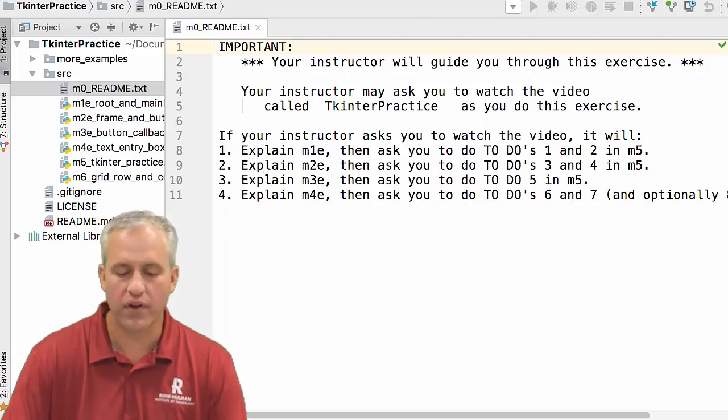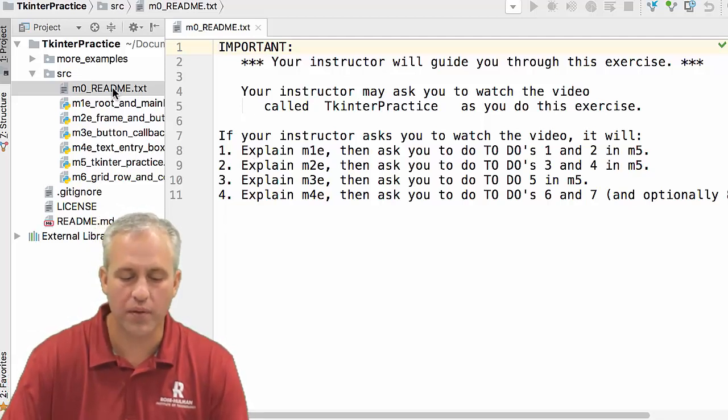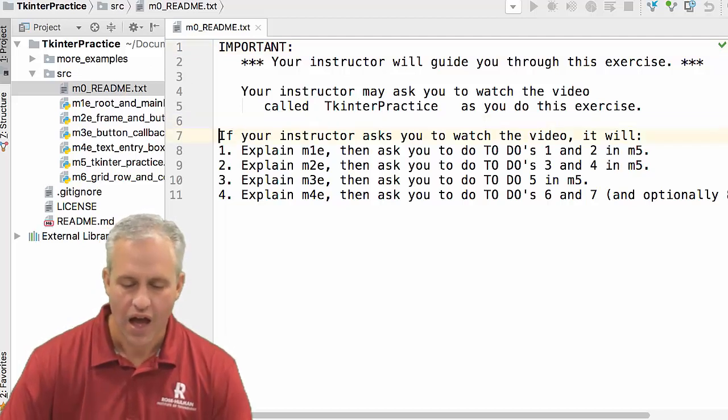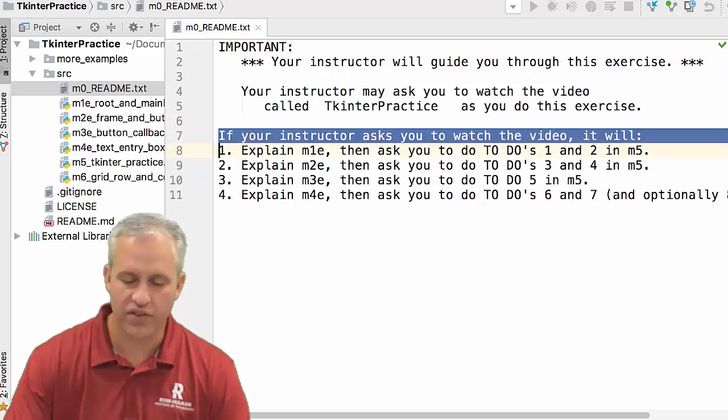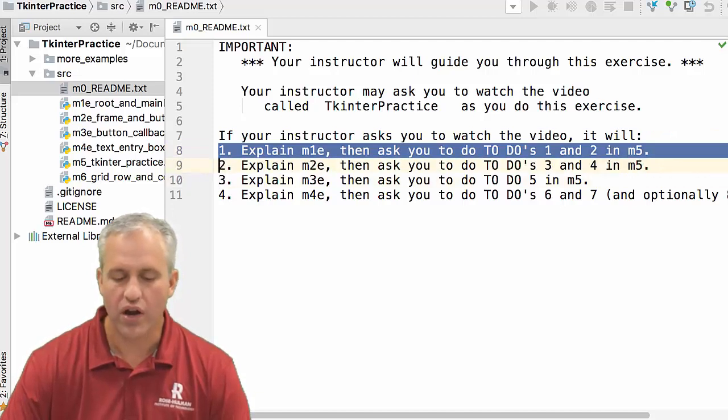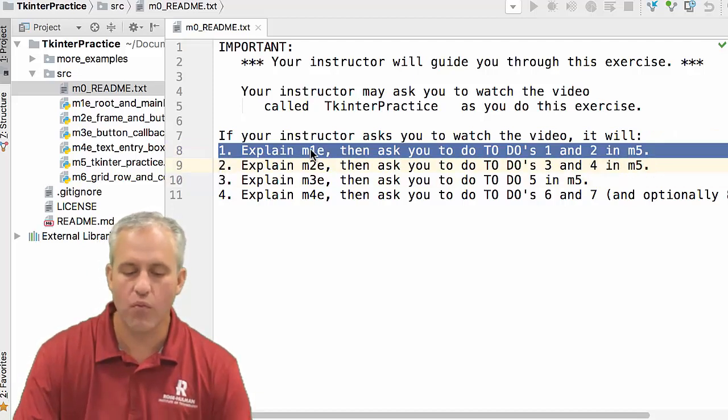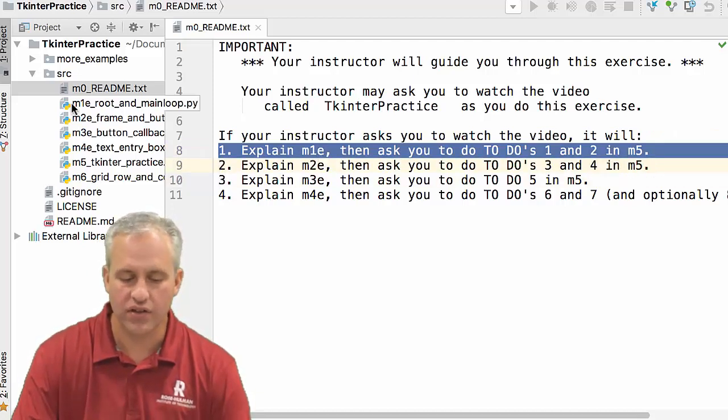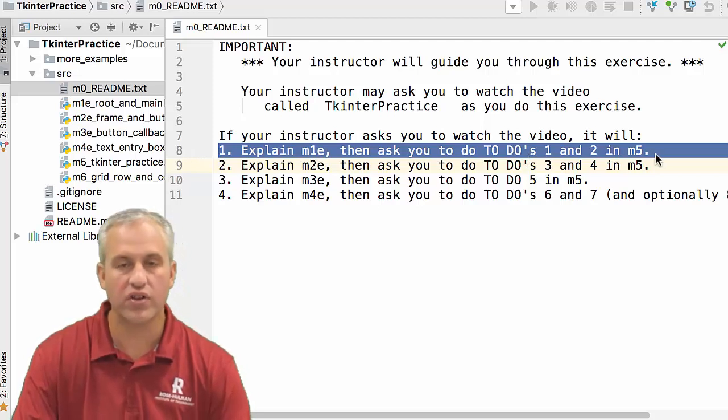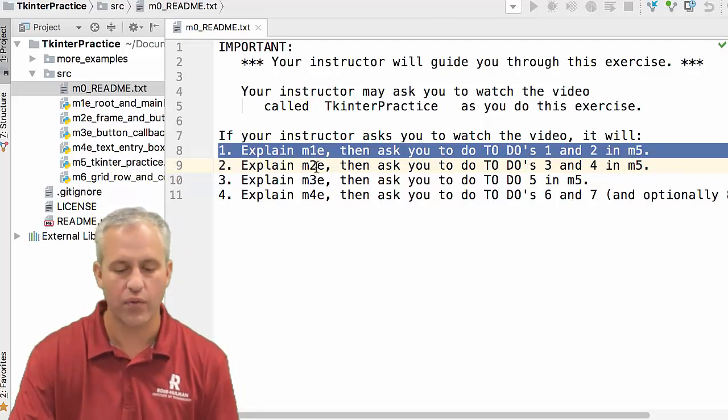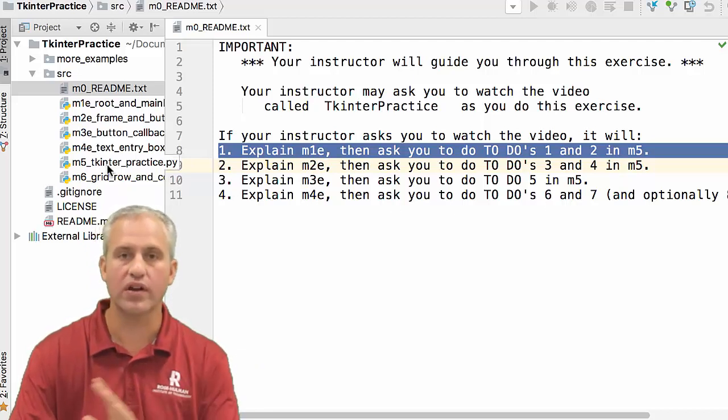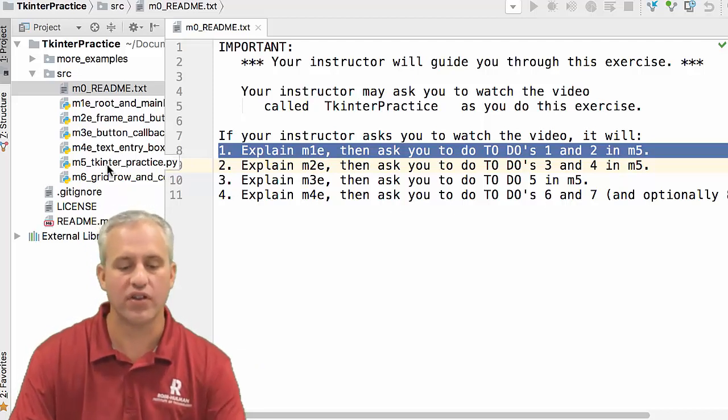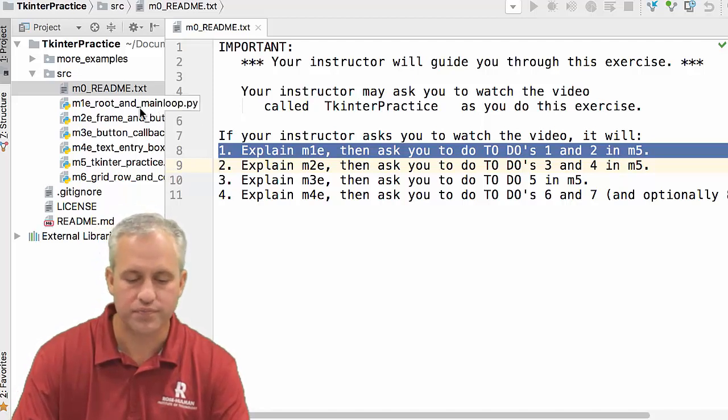Let's look at what we're going to do. I opened up the readme. Your instructor asked you to watch the video. We're going to look at the code in M1e, and then we're going to do todos in M5. There are some todos in M5, and then we're going to look at 2e, 3e, 4e and work stuff in M5. That's the flow we're going to be going through.